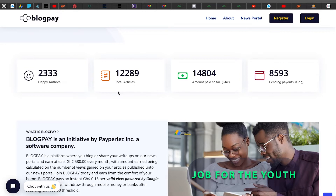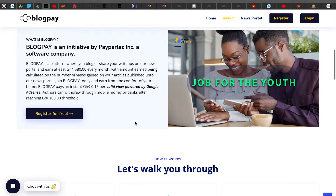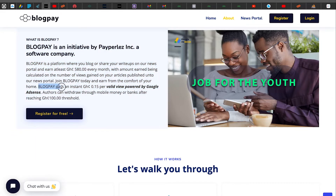By the time you finish watching this video there will be even more authors. They have over 12,289 total articles on their platform, and the amount paid so far to authors is 14,804 Ghanaian cedis, with additional pending payouts yet to be paid. BlogPay pays an instance of 15% per valid viewport by Google AdSense. Authors can withdraw through mobile money or bank — over 30 banks are available — after reaching a threshold of 100 cedis.